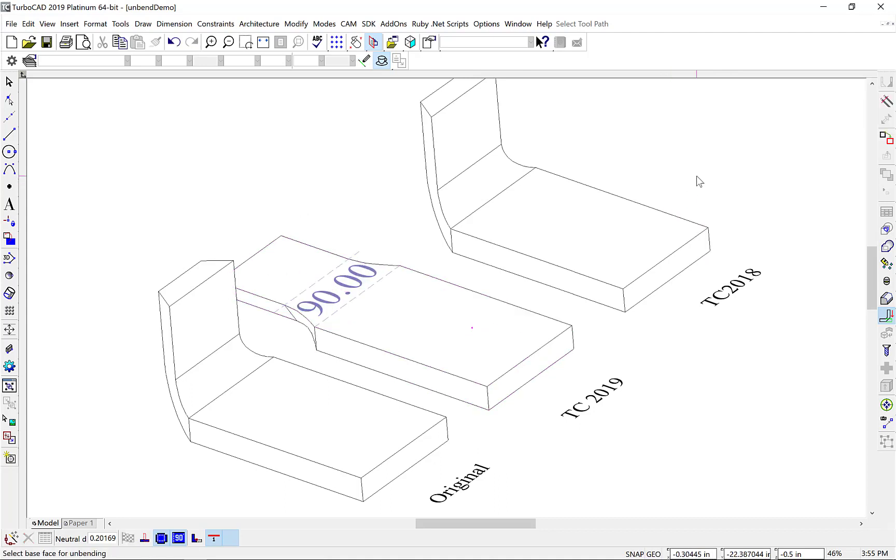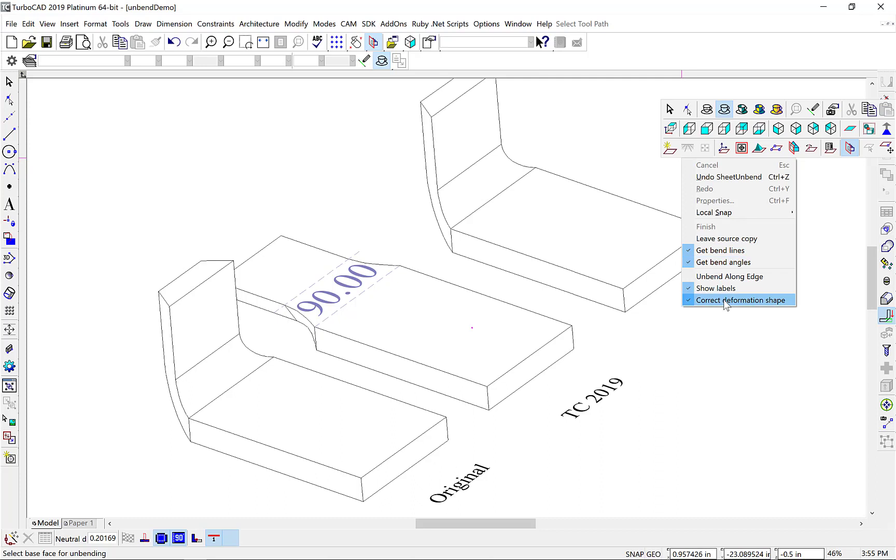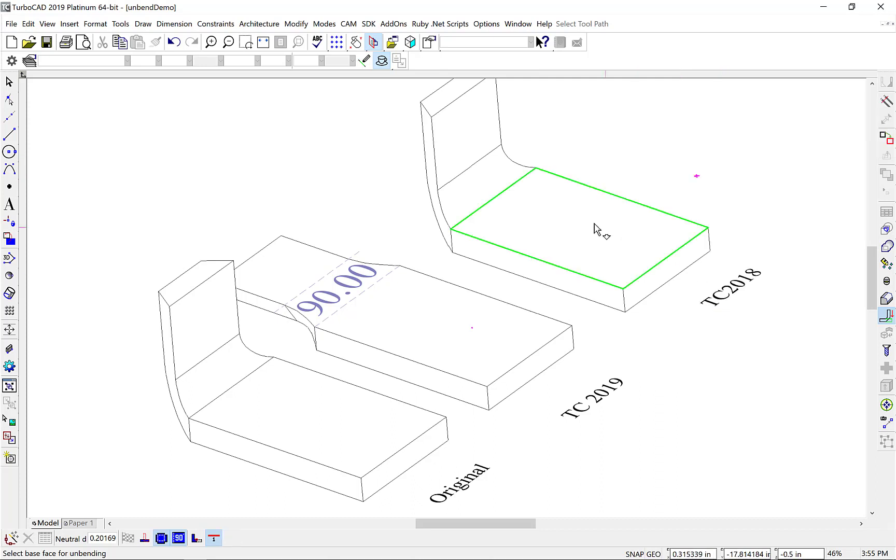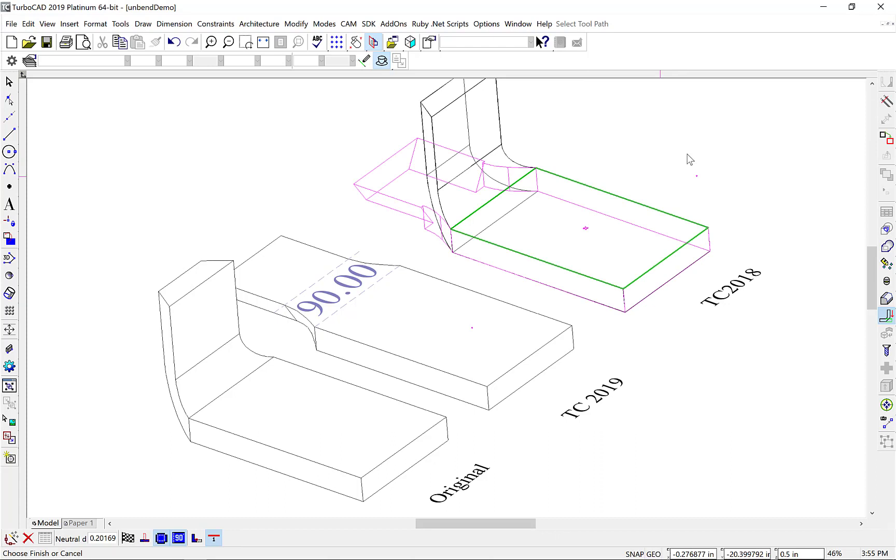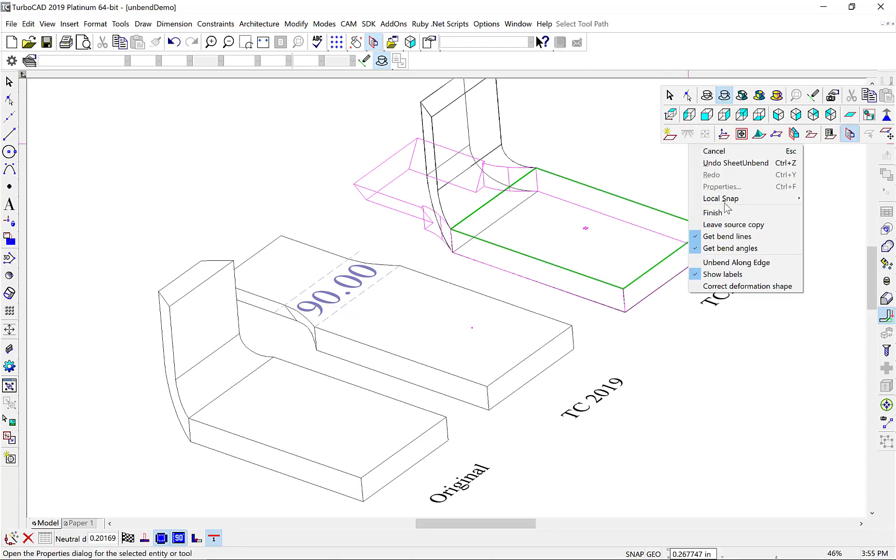Now, let's do that same thing using the TurboCAD 2018 algorithm. We'll select our Local menu, this time we'll turn off the deformation shape, select our face, and Finish.